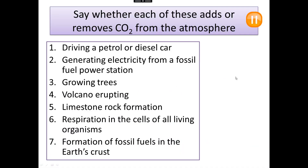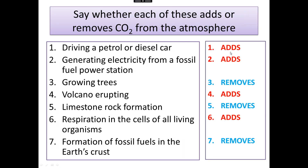Now pause the video and for each of these say whether it adds carbon dioxide to the atmosphere or removes it. Here we go with the answers. Driving a petrol or diesel car causes carbon dioxide to be added. Generating electricity from fossil fuels causes carbon dioxide to be added — the fossil fuels get burnt inside the power station. Growing trees increases photosynthesis, which removes carbon dioxide. When volcanoes erupt, they add carbon dioxide. Limestone rock formation removes CO2, but respiration of living things gives out carbon dioxide. Formation of fossil fuels removes carbon dioxide from the atmosphere.